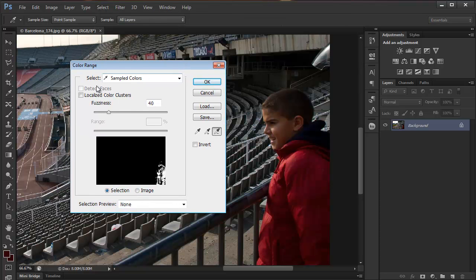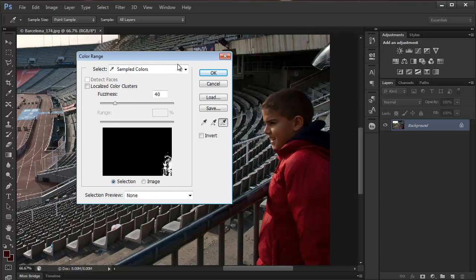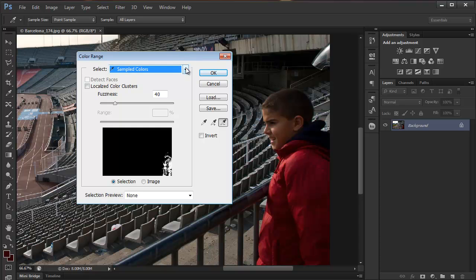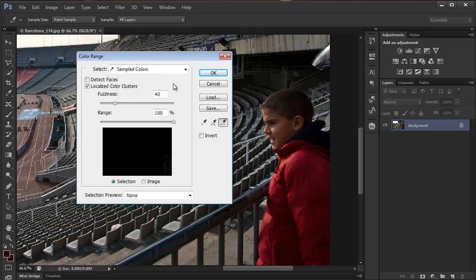What's new in here is this Detect Faces checkbox. So here's what I will do: I'll leave it as sampled colors, that's fine. I'll check localized color clusters, and then I'll check Detect Faces.